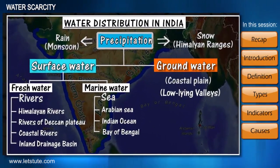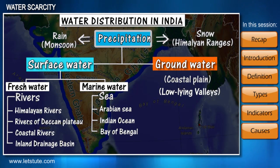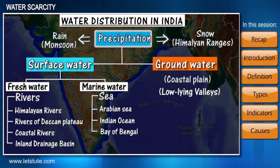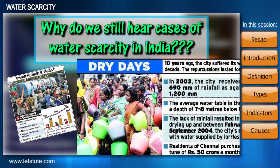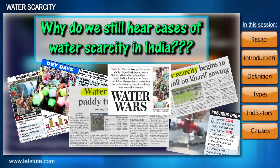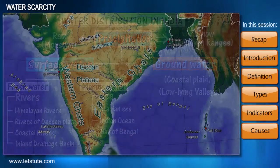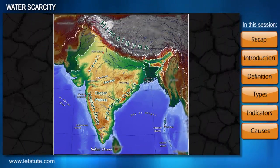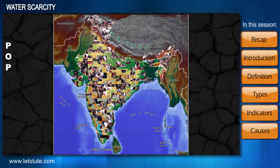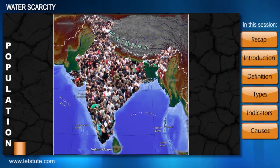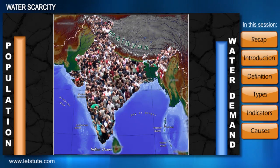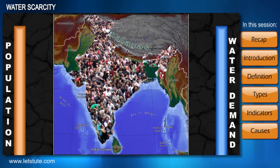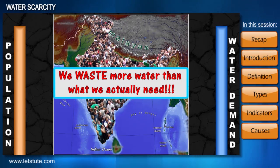In our previous session we saw how water resources are distributed in India — the country is blessed with almost all types of water resources. But why do we still hear cases of water shortage in India? India ranks second in the world in population density, and this growing population has resulted in growing water demand. We humans are also careless and waste more water than we actually need.